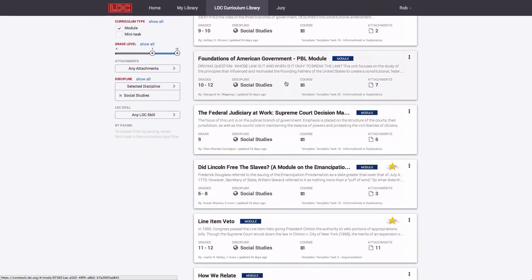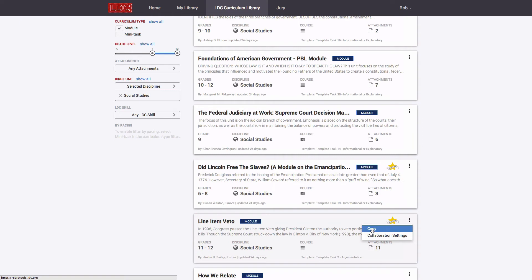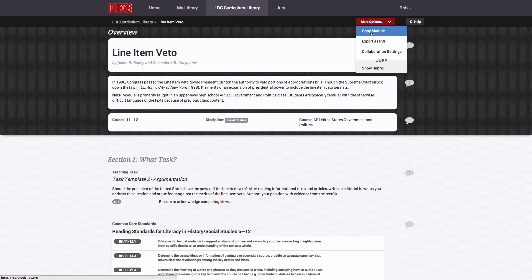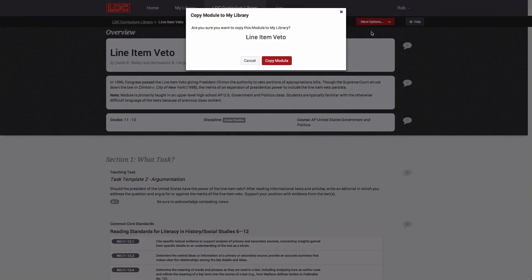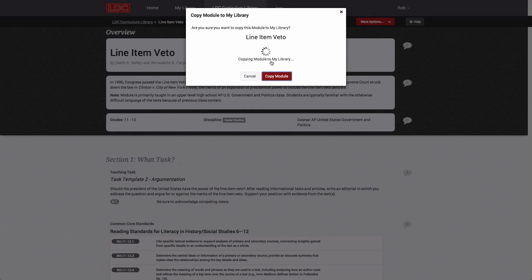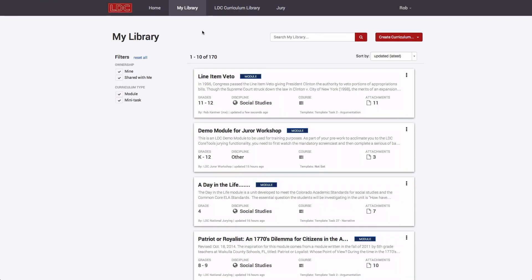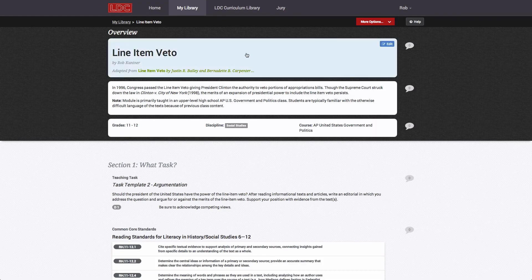Any module or mini-task in the LDC Curriculum Library can be opened and viewed by any user. If a user determines that they want to modify and use a module or mini-task, they can make a copy of the item either from the Curriculum Library or after opening the item itself and going to More Options. Copying a module or mini-task from the LDC Curriculum Library adds a copy of that item to the user's My Library.